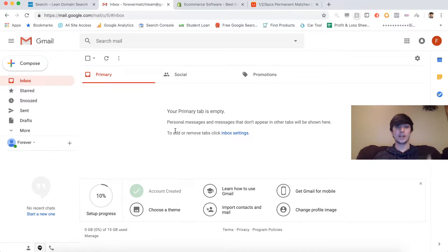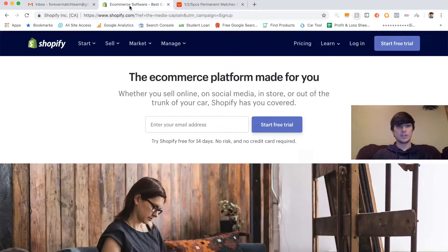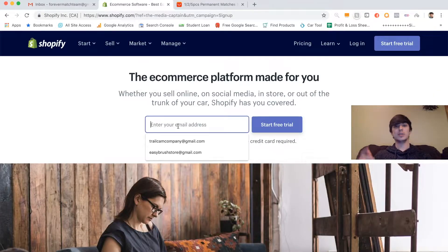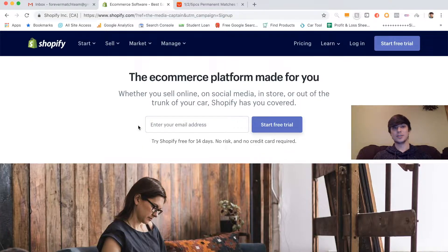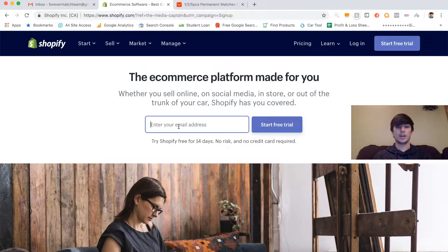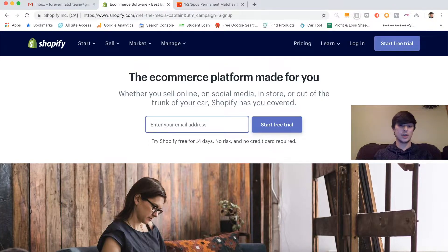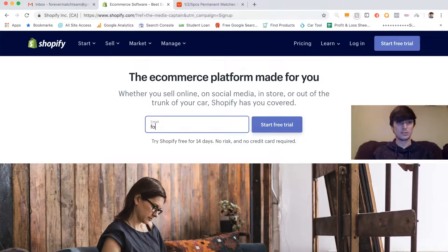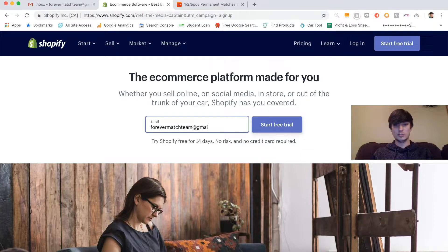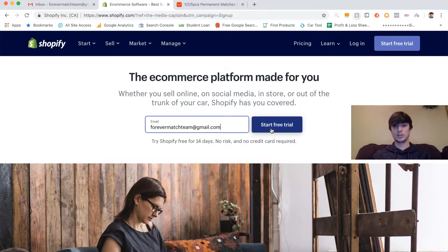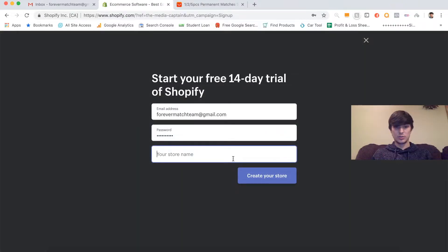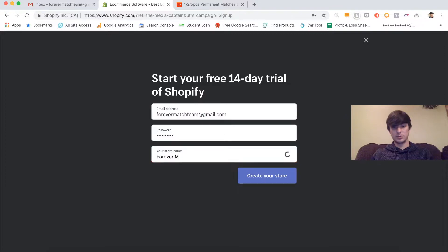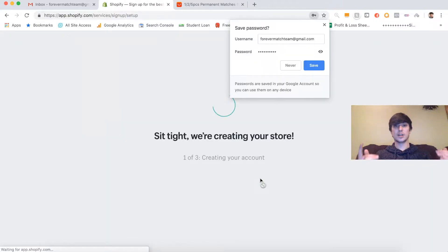We got the Gmail account. So now we're going to take forevermatchteam.com and I'm going to leave a link to this in the description. It is not an affiliate link. I got denied for the Shopify affiliate program anyways. Basically you just click the link and it will send you to this page. You just type in your email here: forevermatchteam at gmail.com. Click start free trial. Store name forevermatch. See if that's taken. Oh, it's not. Sweet. Forevermatch is not taken.